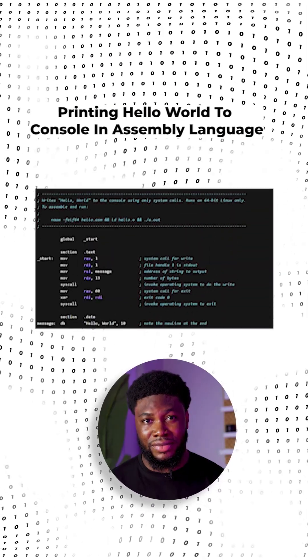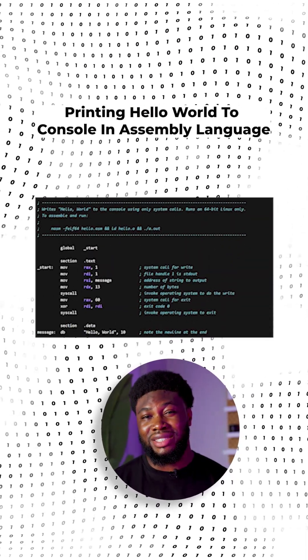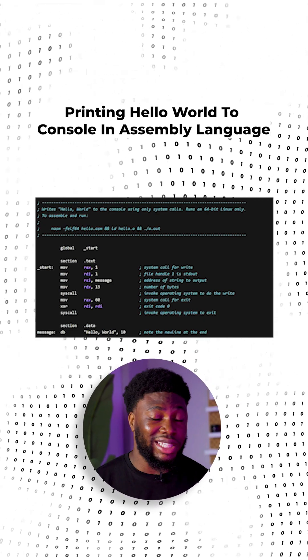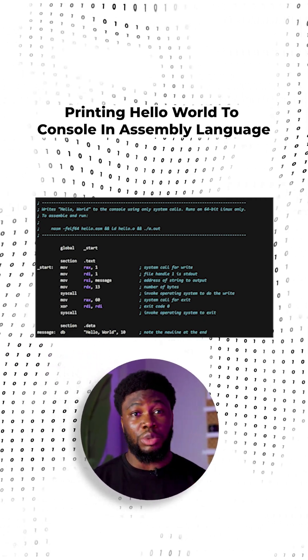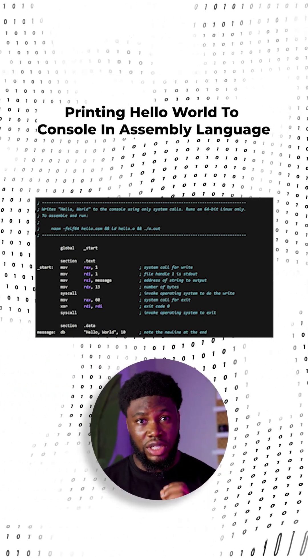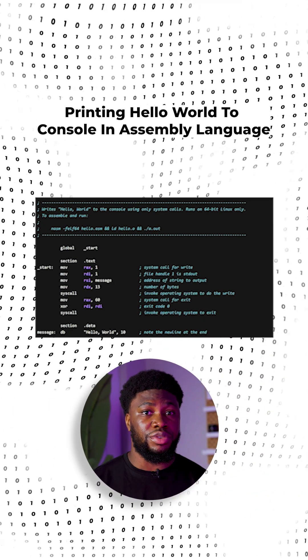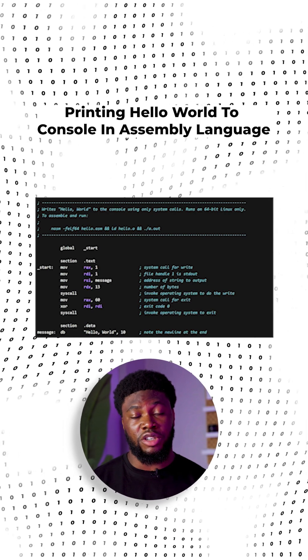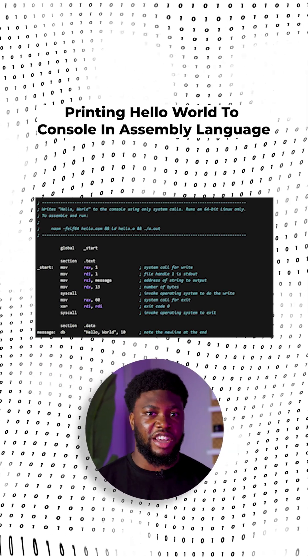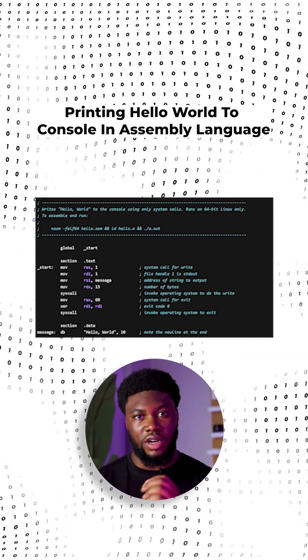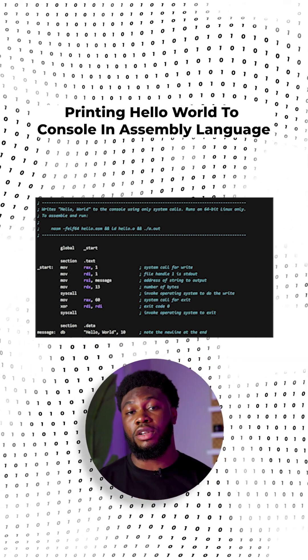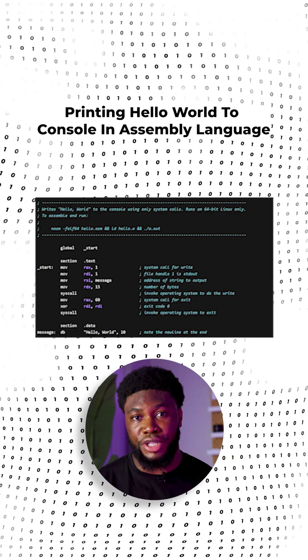Prior to the development of C, operating systems were written in Assembly language, which looked like this. As you'd imagine, it was complex and time-consuming to write. However, it was very low level and provided a human-readable representation of machine code, allowing programmers to have precise control over hardware, which is vital for low-level operations.